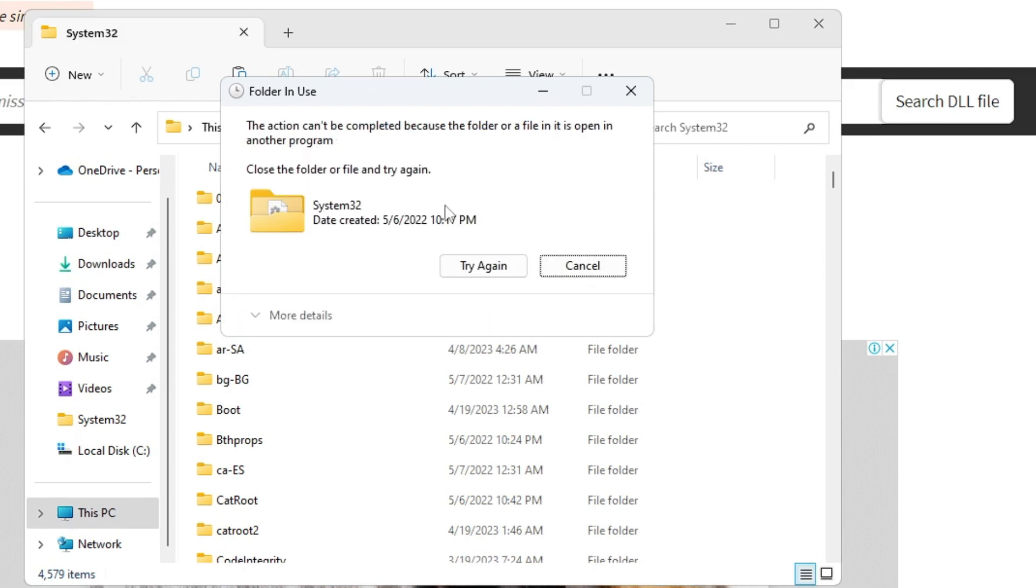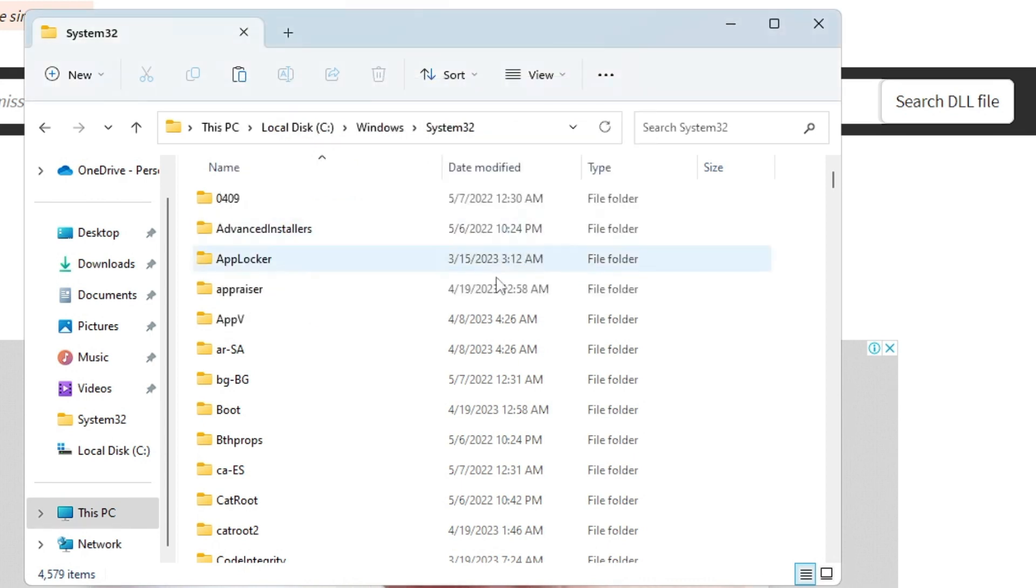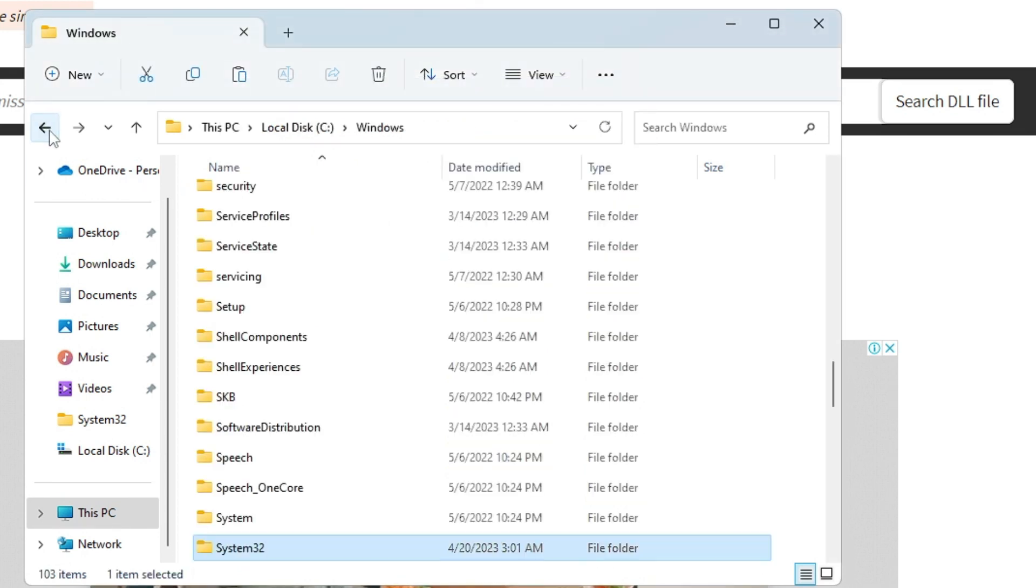Click on Replace the file in the destination, then click on Continue. I'm getting an error message because I have already fixed the problem, or probably I'm using a screen recorder. On your end it will be pasted. Then you have to go back.